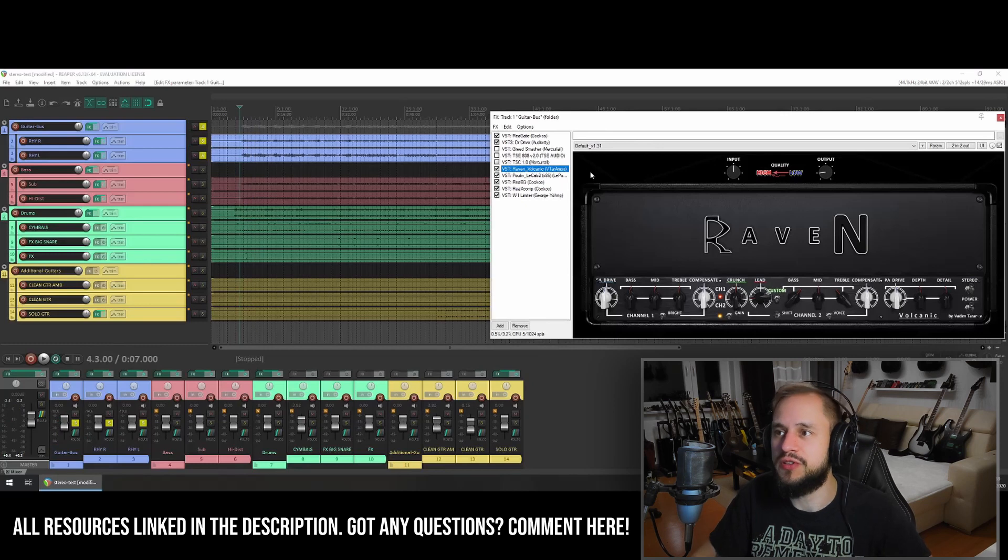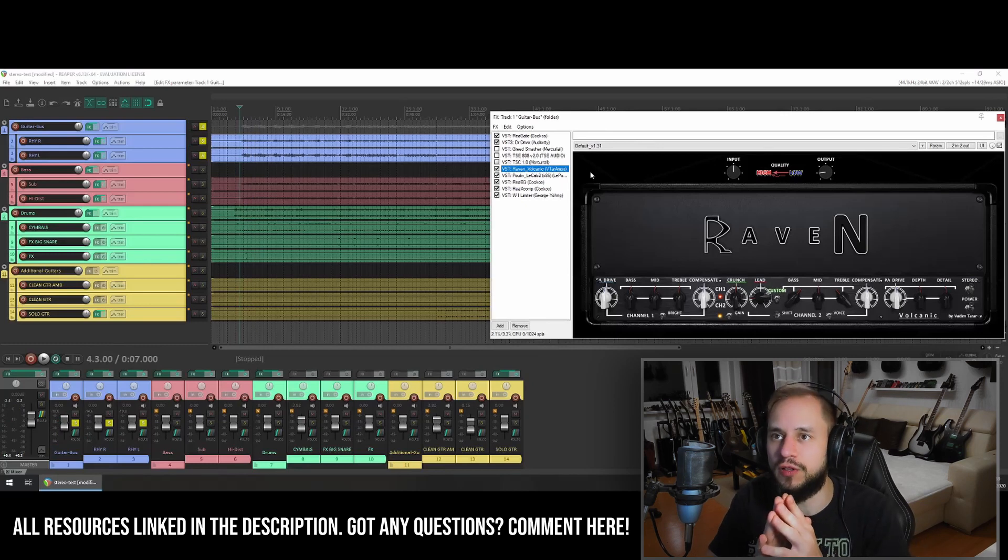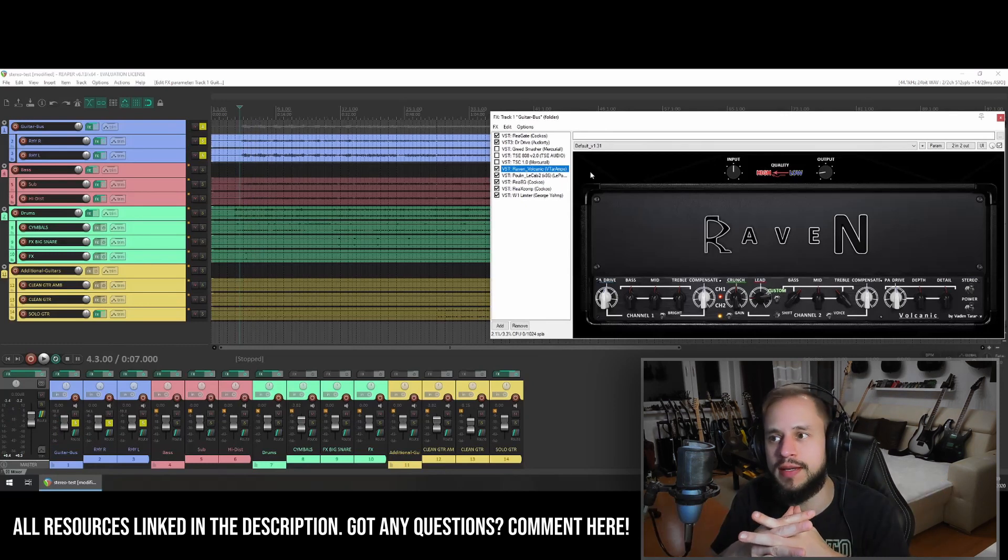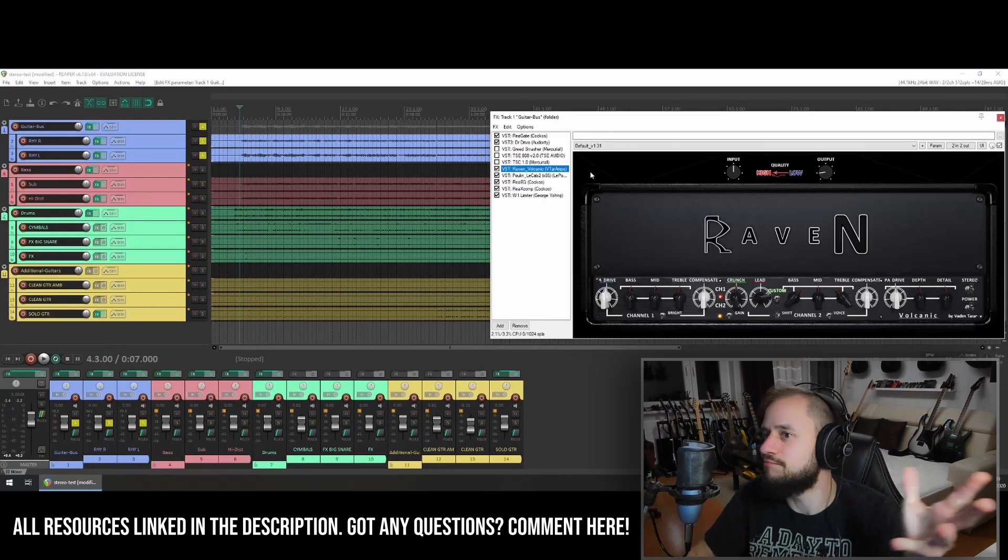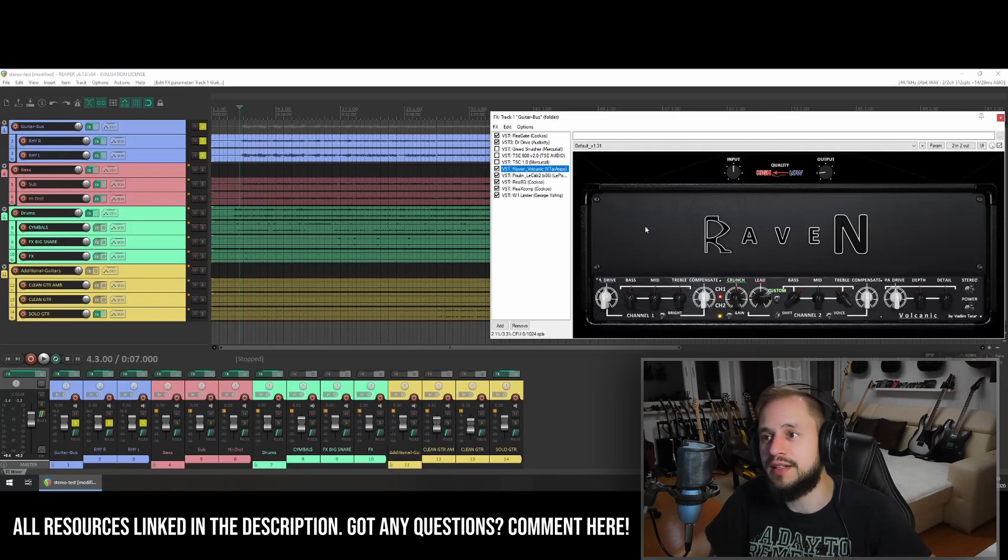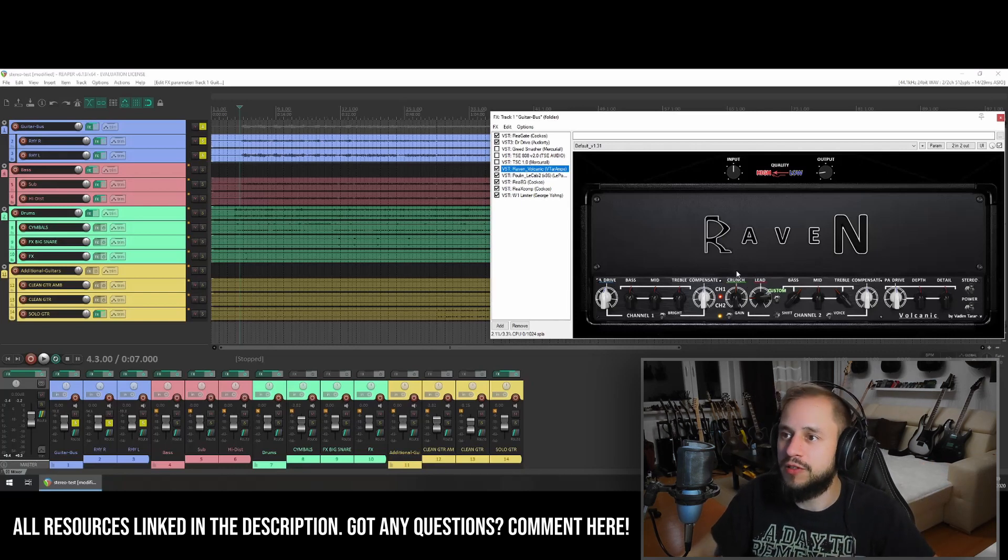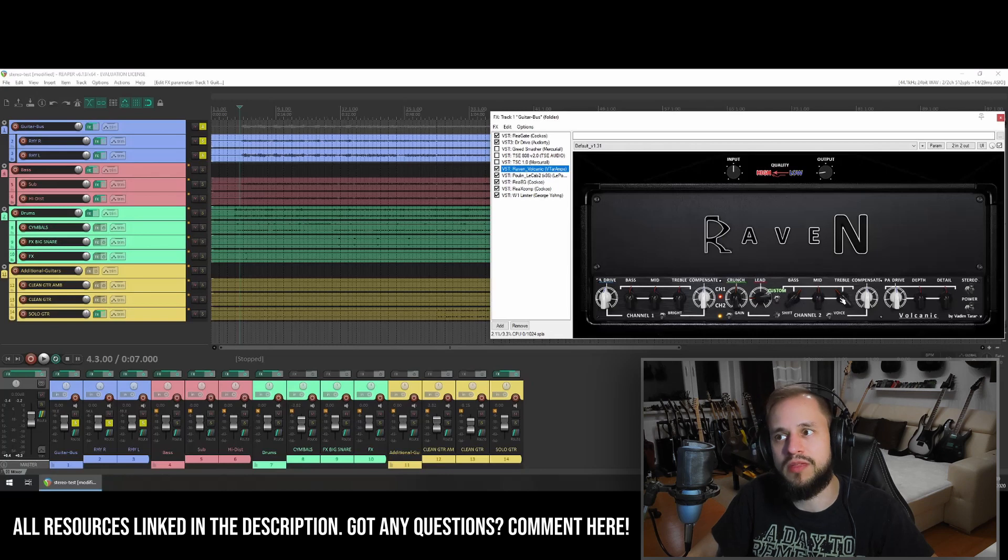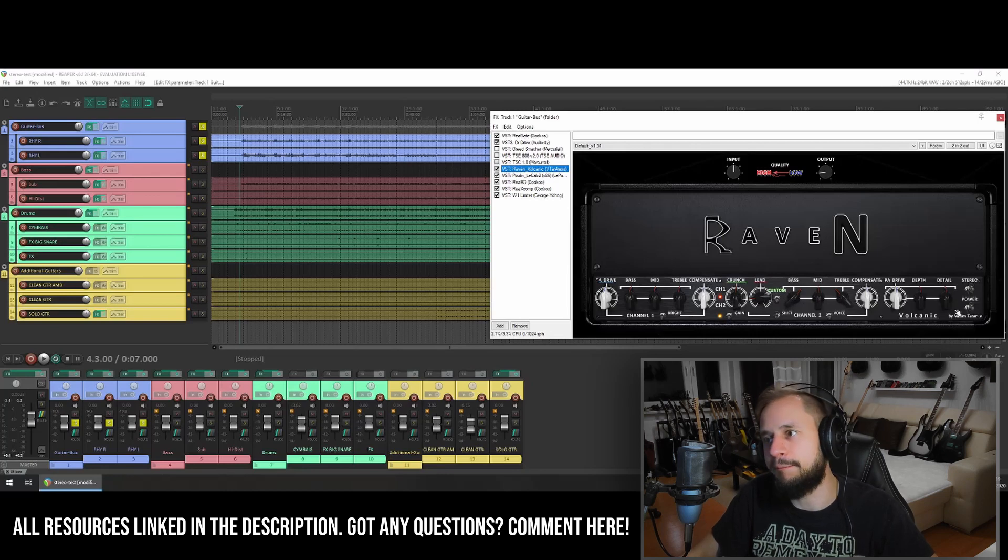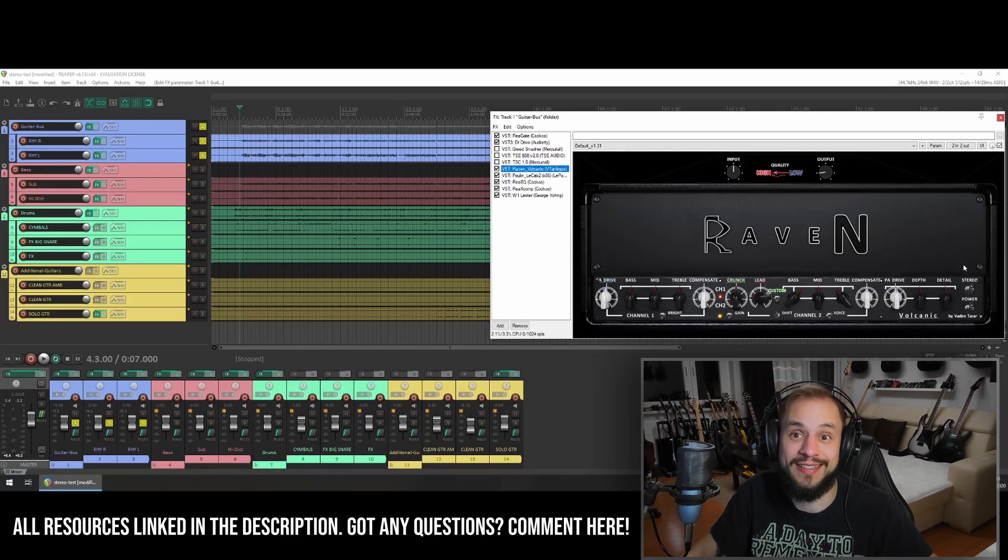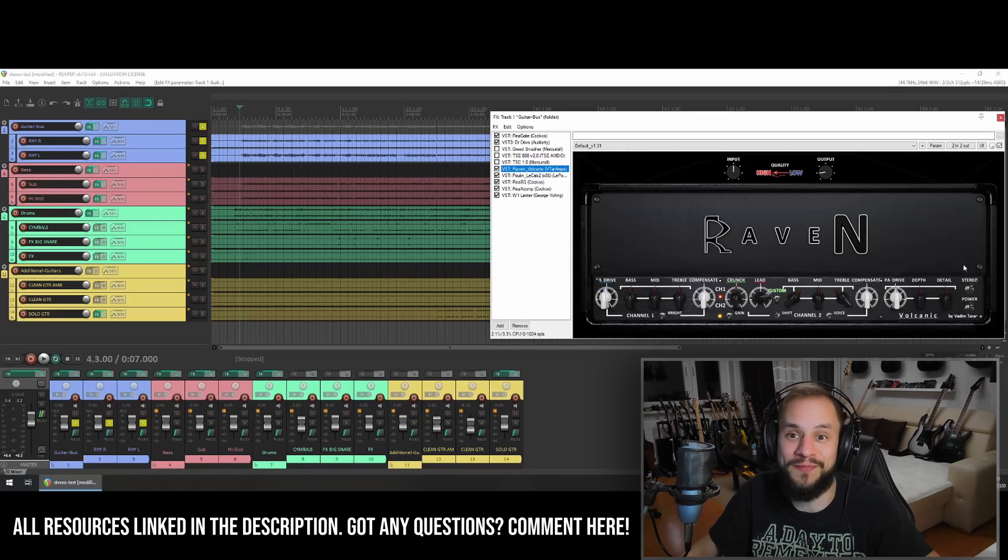As an amp sim, I'm using the Raven Volcanic. It's the free version, but it sounds really amazing and tight. I only turned down the gain on the lead channel and played a little bit with the EQ. And also make sure to engage the stereo functionality or else your sound will be mono.